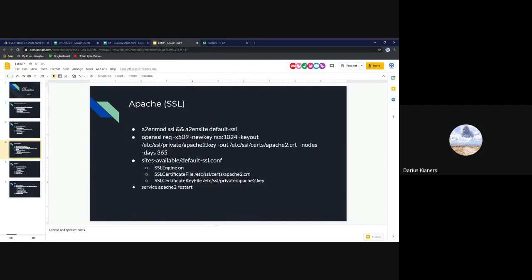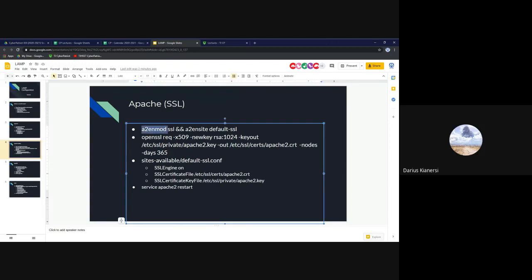The next thing to configure for Apache is enabling SSL. SSL stands for Secure Socket Layer — you may know this from the FTP service lectures, and the process is essentially the same for most services using SSL or TLS. It secures your connections on the HTTPS protocol. To enable SSL, you run 'a2enmod ssl' to enable the mod, and 'a2ensite default-ssl' to enable the site. That enables the mod and site needed for SSL.